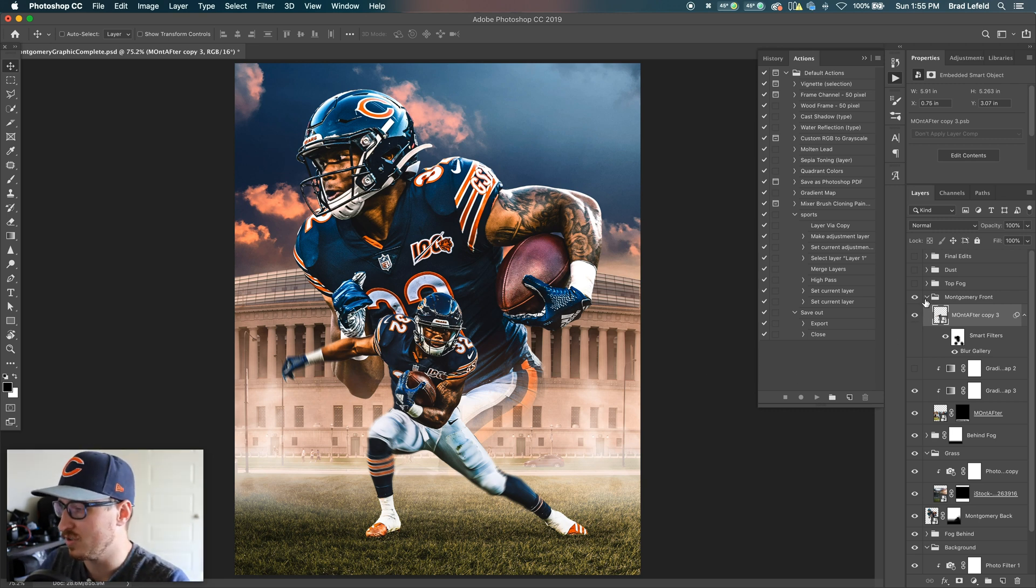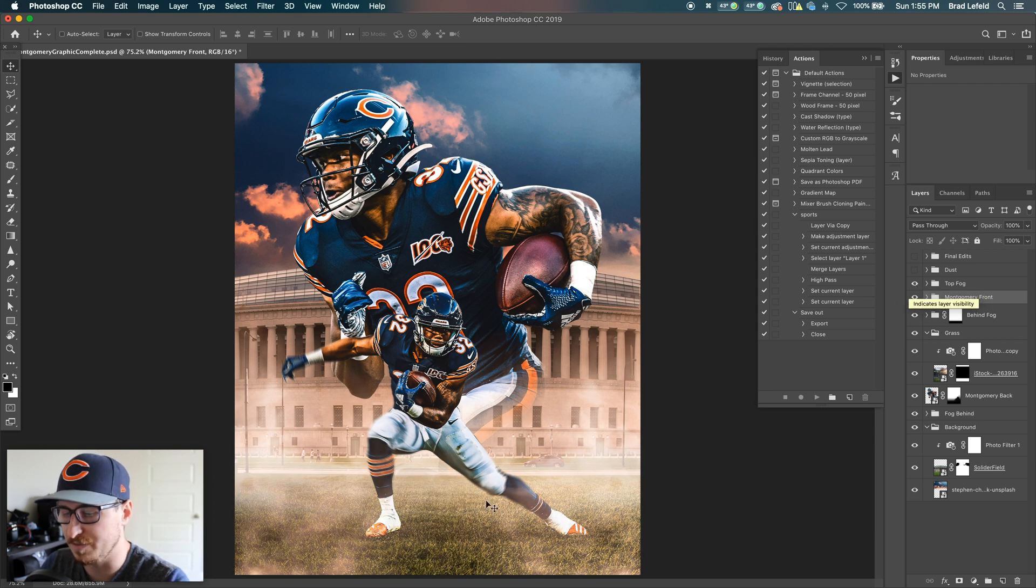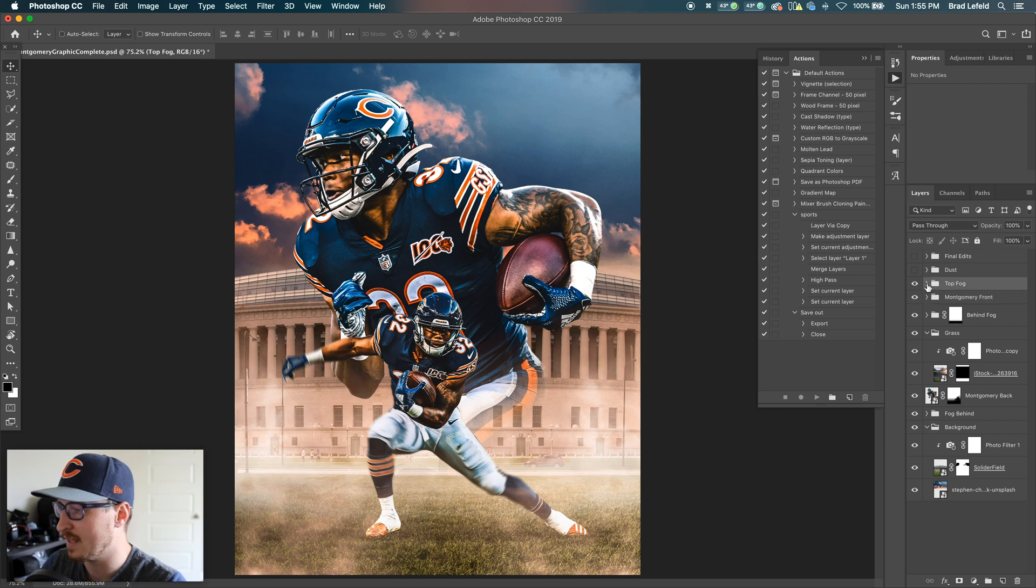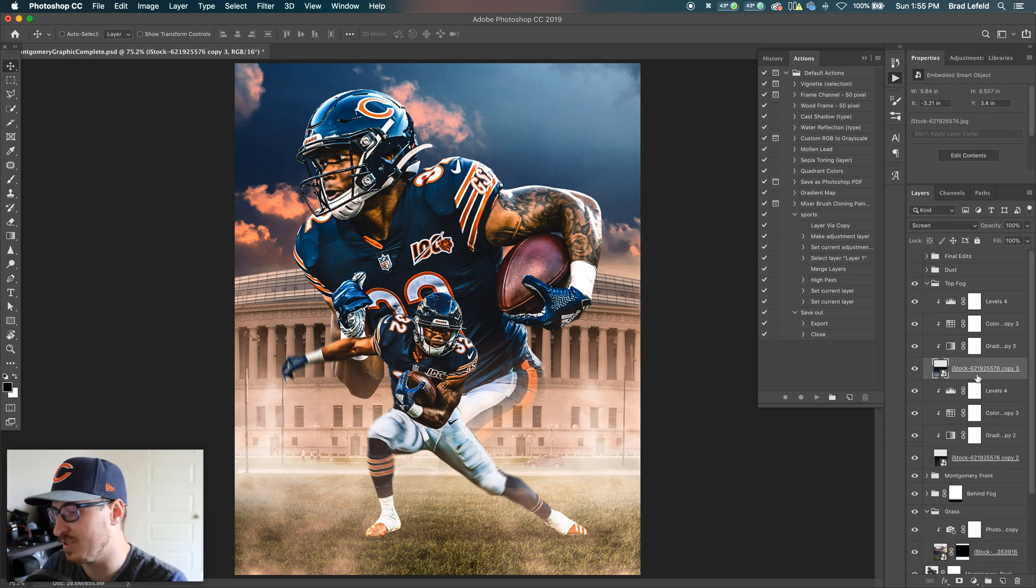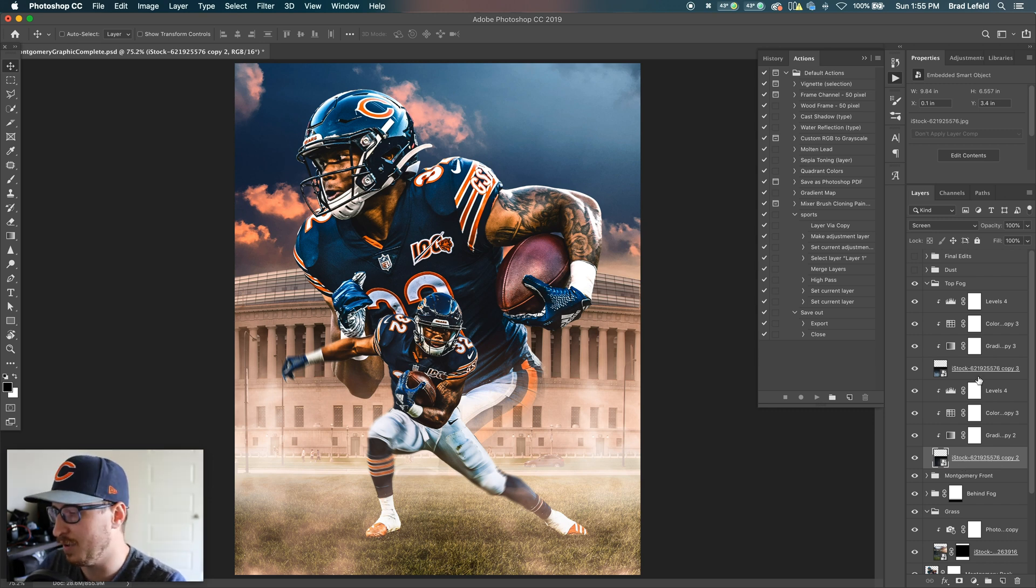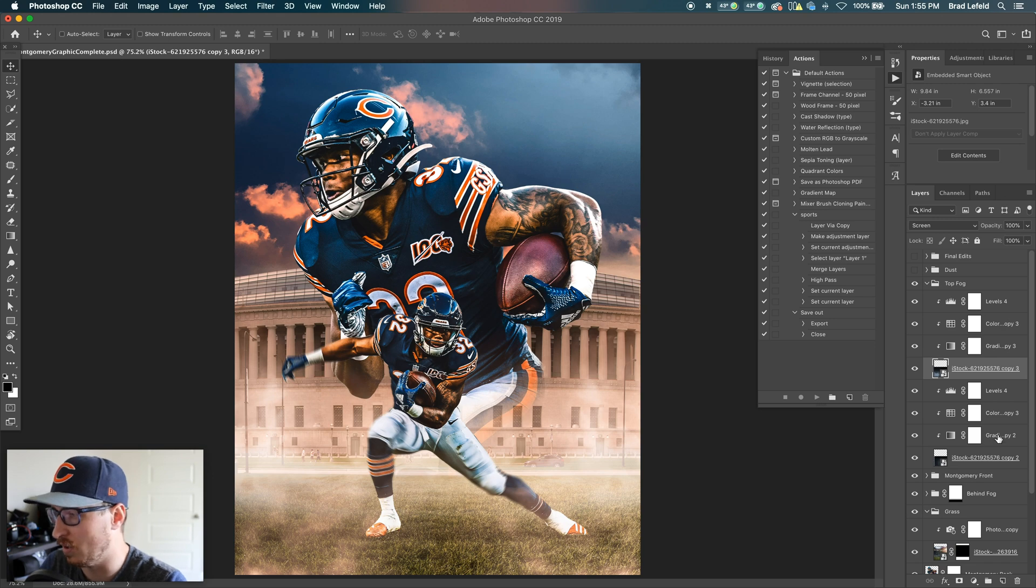So in front of David Montgomery, I have some more fog. So I've got some fog on the top here just to keep the fog motif going. I believe it's the same fog that I used in the background. Looks like I've got two separate images here. They're both set to screen. The other fog is set to screen as well. It's important to know.